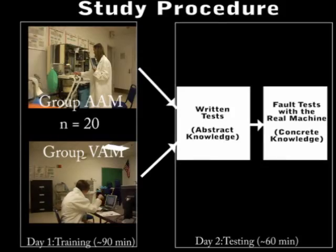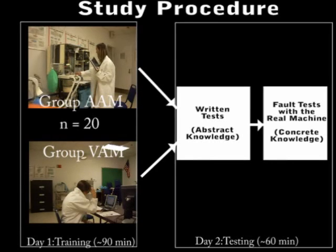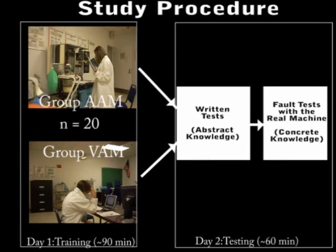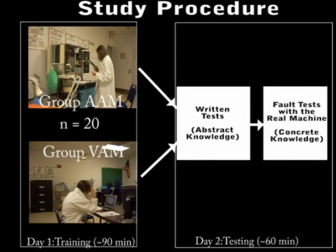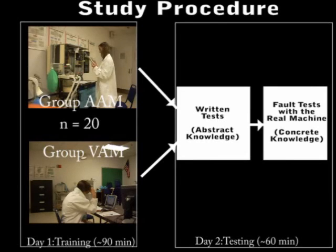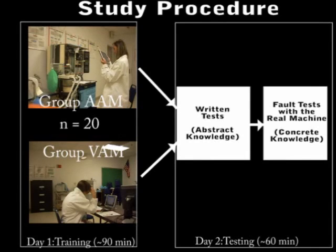To evaluate this system, we ran a between-subject study with 20 participants. 10 participants trained with the VAM and 10 trained with the AM. Using metrics of abstract and concrete knowledge, such as written tests and real machine fault tests, we found that the AM does indeed effectively merge users' abstract and concrete knowledge.